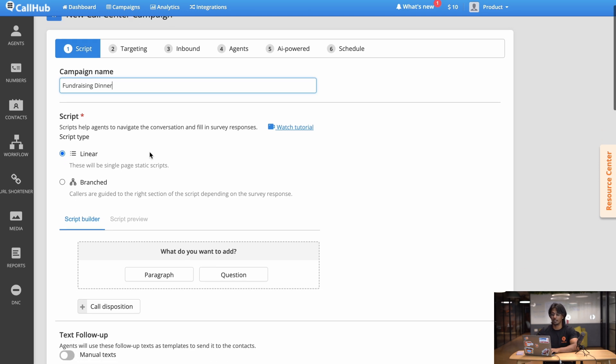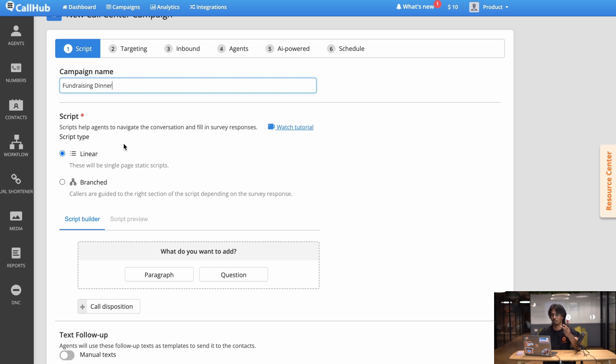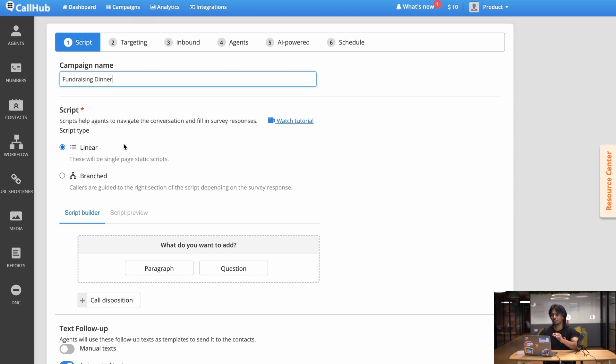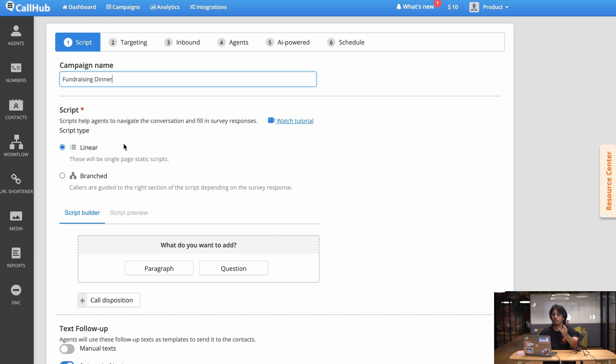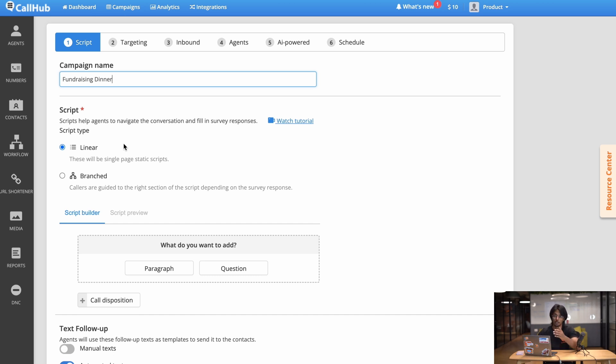Right now the next step is adding a script. CallHub offers two types of scripts: linear scripts and branching scripts. Let's go through linear scripts first. A linear script is just a series of paragraphs and questions that you want your agent to ask your caller. This is great if you're just sending simple updates, reminders, or if you want people to RSVP to an event that you're hosting like this.